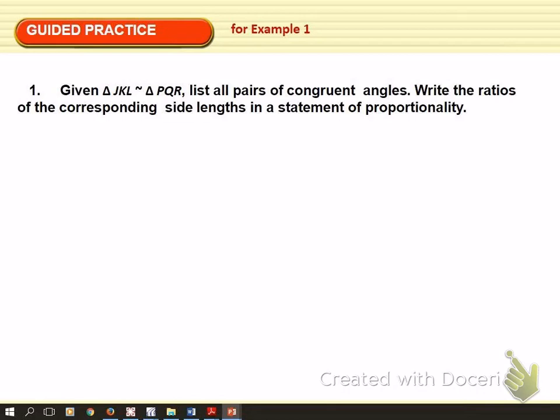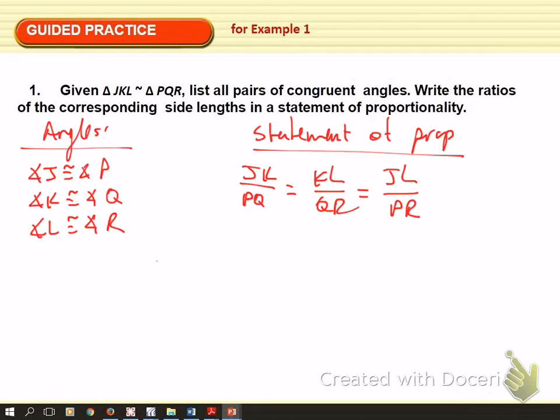This first example gives you two similar triangles. Give it a shot at writing the pairs of congruent angles and then write the ratios of the corresponding side lengths in a statement of proportionality. Stop the video, try it, start it back up and see if you're correct. Hopefully you got: angle J and P are congruent, K and Q, L and R are congruent. You can see the corresponding sides — all from this similarity statement, matching up all the sides.